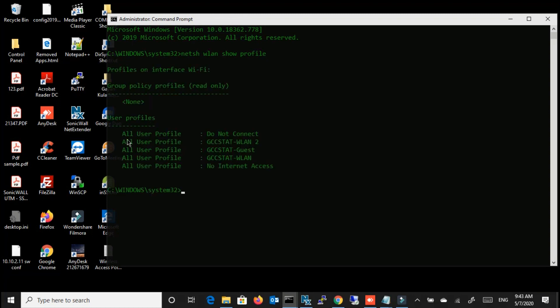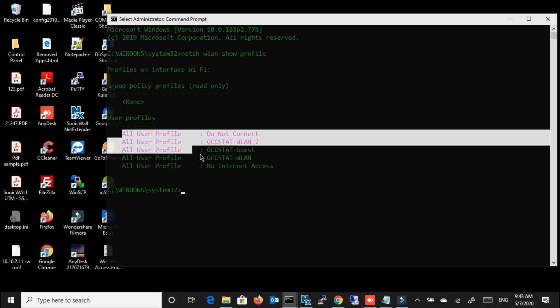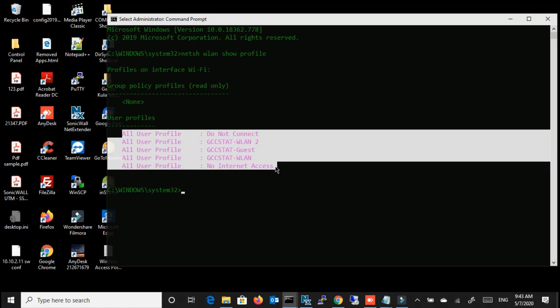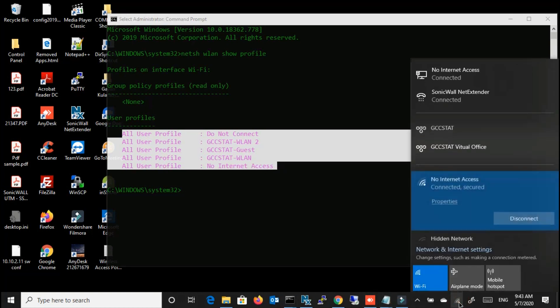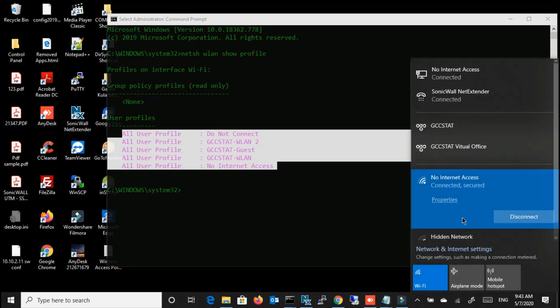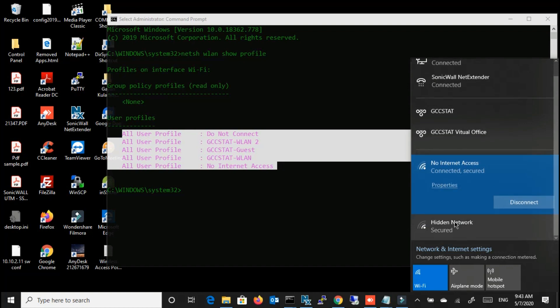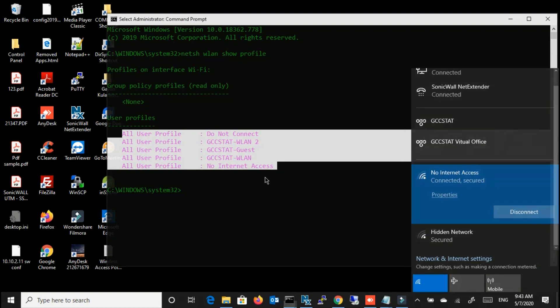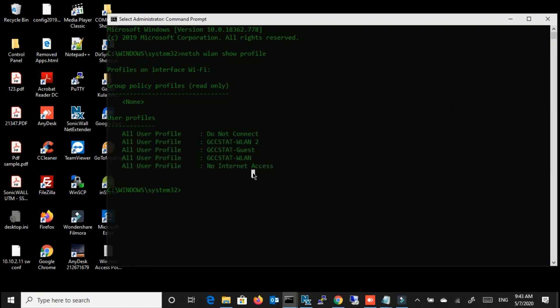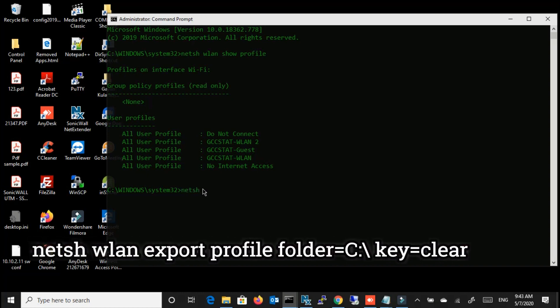I mean connected before, and the profile that you are using currently. So each and every profile has a name. Then to reveal the passwords, we have to type netsh wlan export.